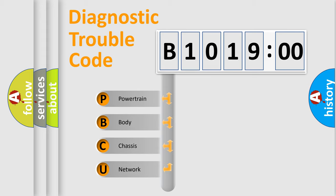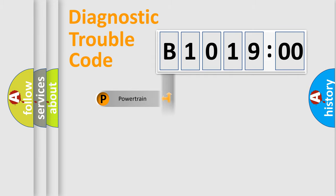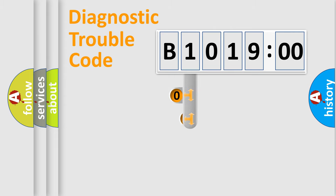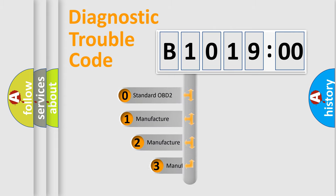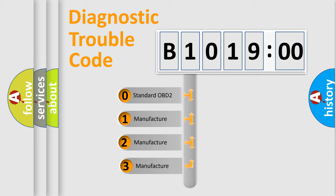We divide the electric system of automobile into four basic units: Powertrain, Body, Chassis, and Network. This distribution is defined in the first character code.